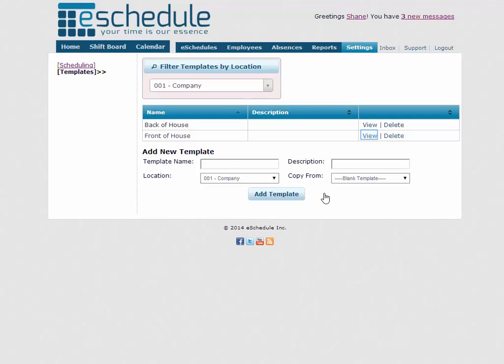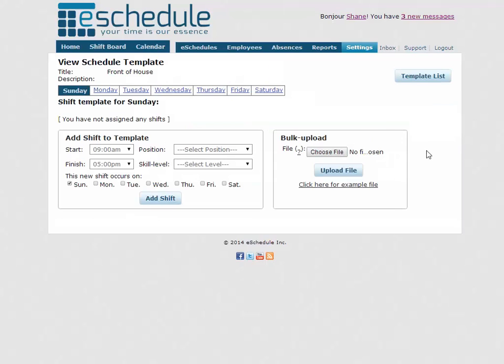So that immediately populates it up here. Adds it to our list. And we'll click view. So again, it looks like our created template, but without any shifts in it.